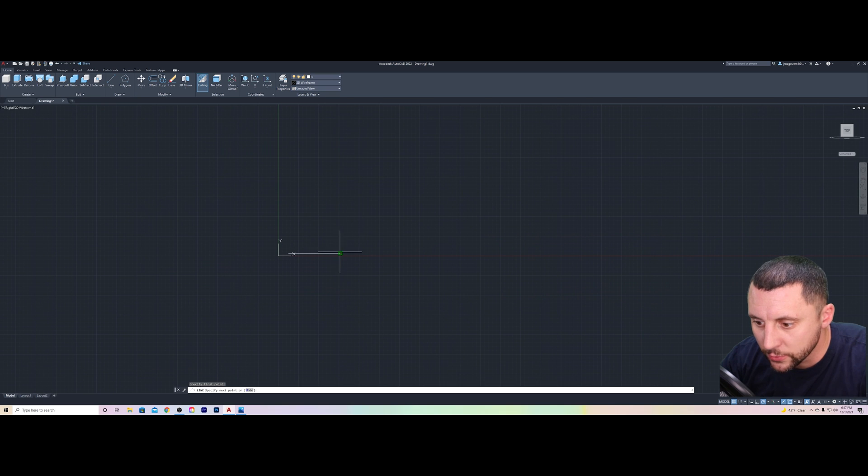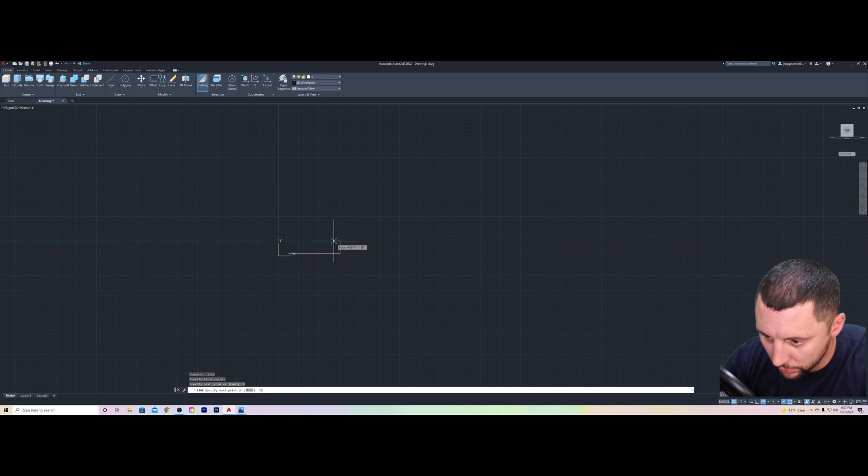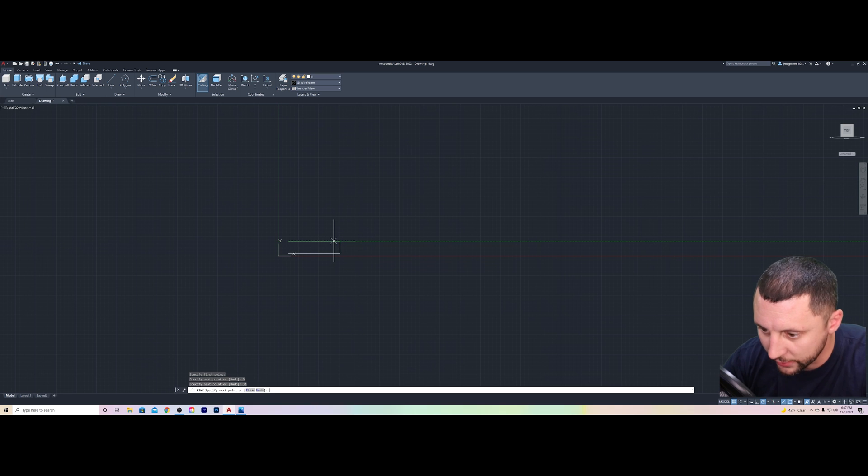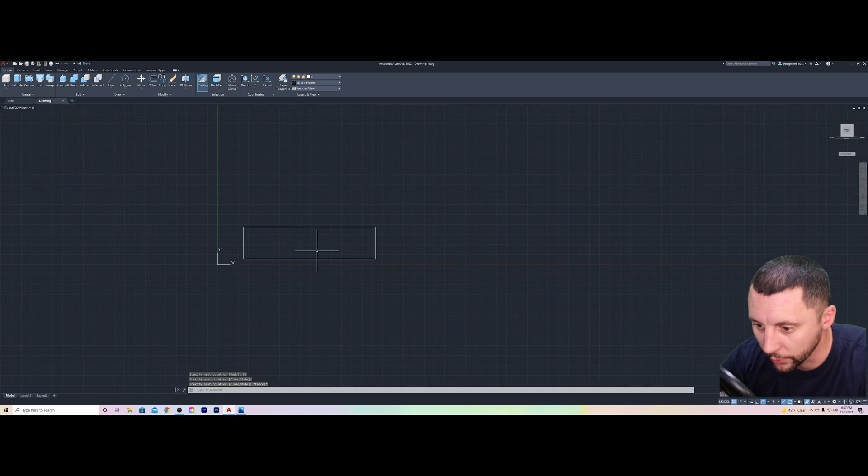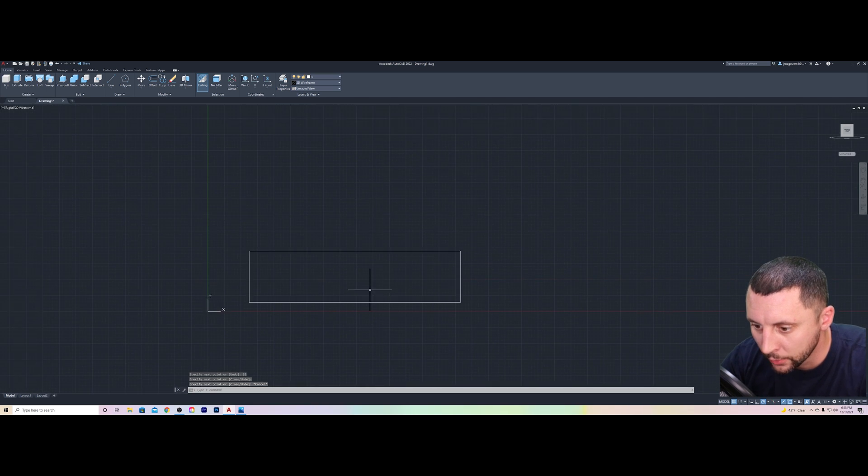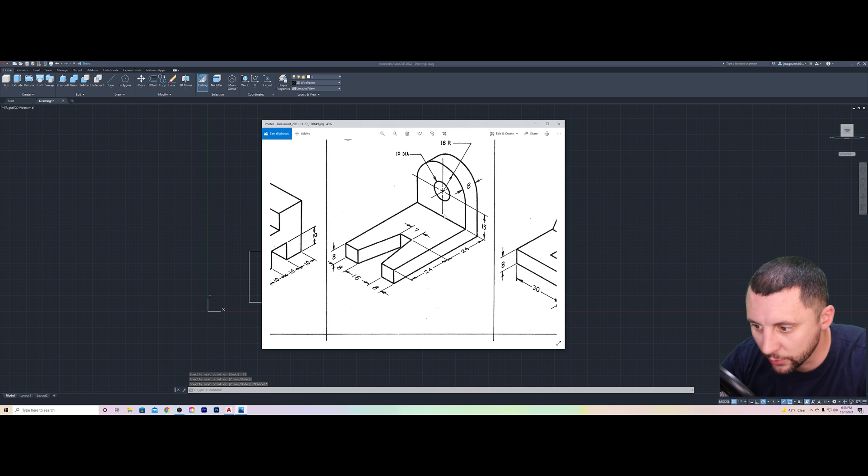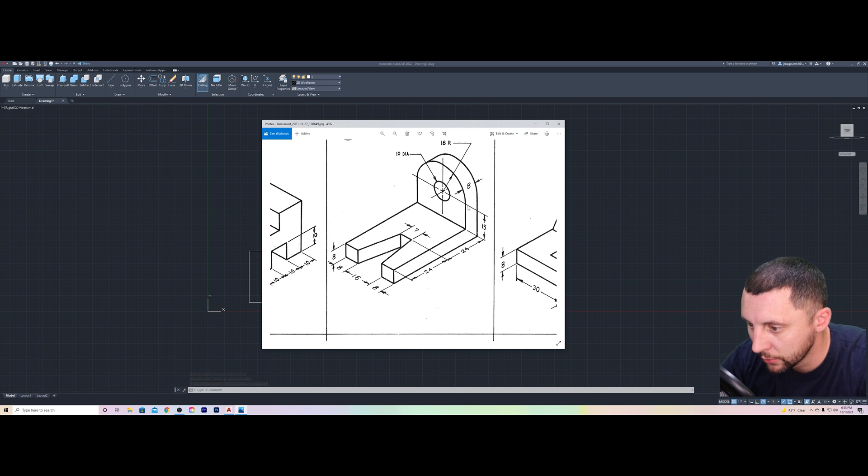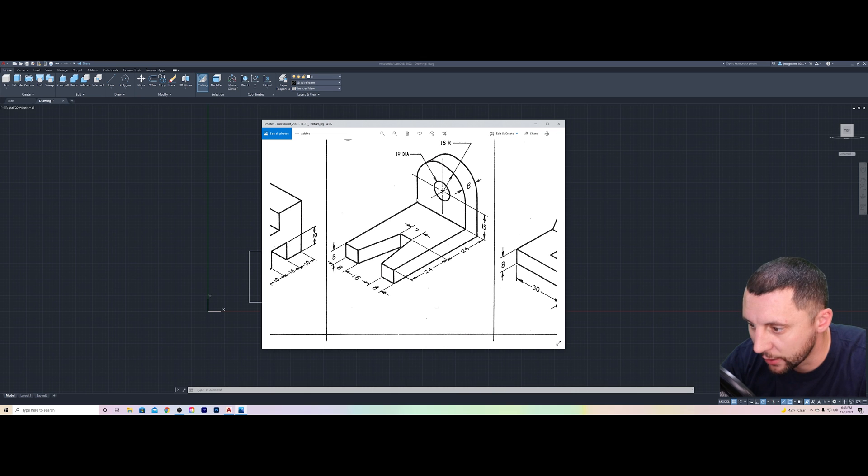Back to my line tool. I'm going 8 up, 32 left. If you're not getting that green line, that is F10. Make sure that's turned on, that's called polar. All right, so we got this. Next thing we're going to do is we're going to go up 15, across 32, and down 15.